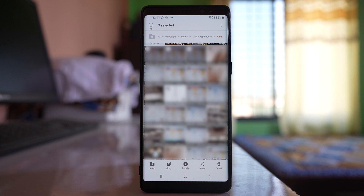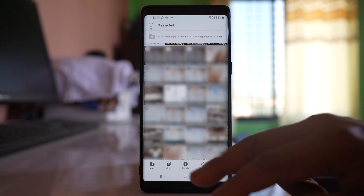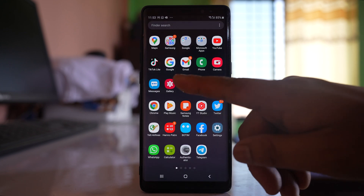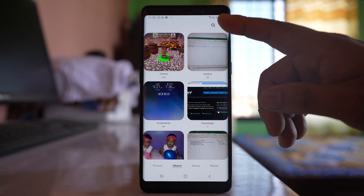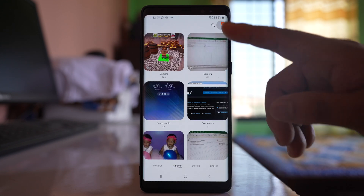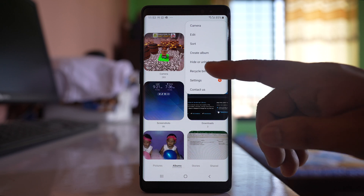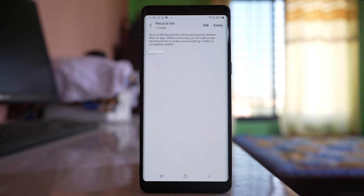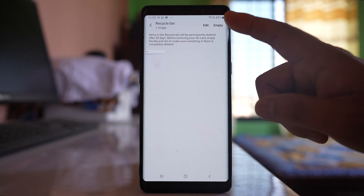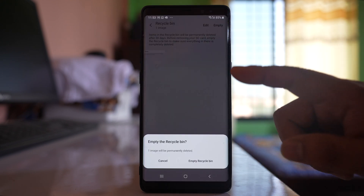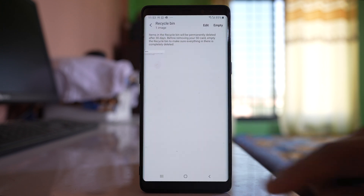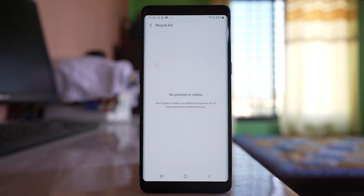Once you delete all the photos, go to your Gallery, tap the More option, go to Recycle Bin, and check if the deleted photos and videos are present there. If they are, select the 'Empty' option and then select 'Empty Recycle Bin' to permanently remove them.